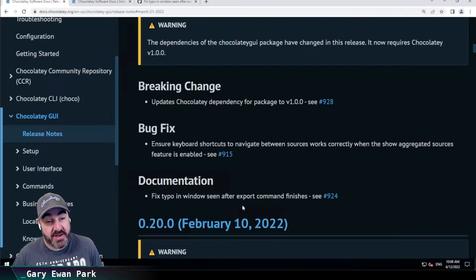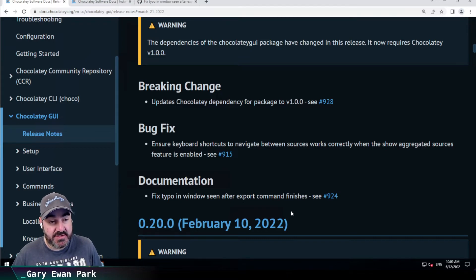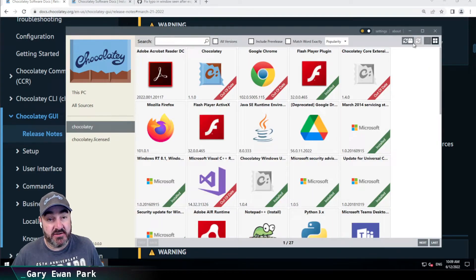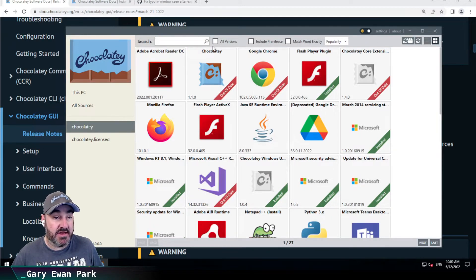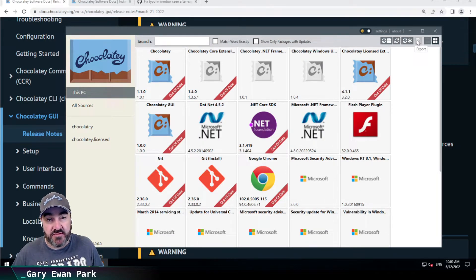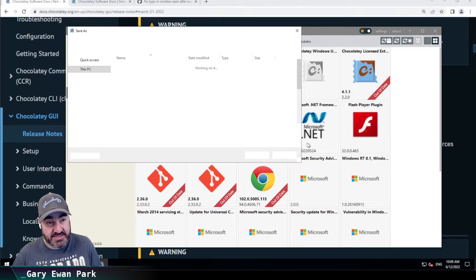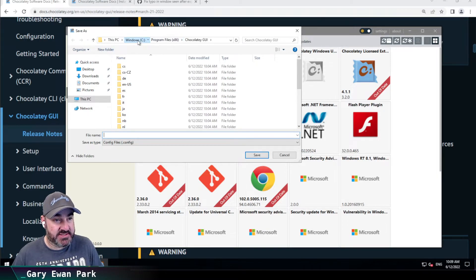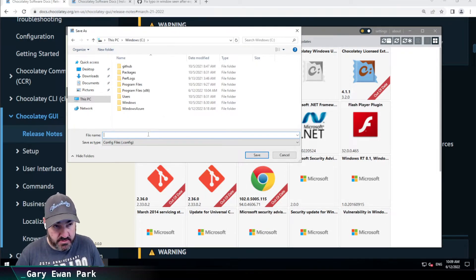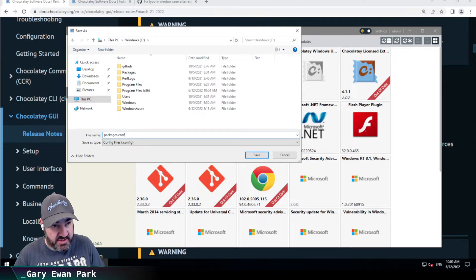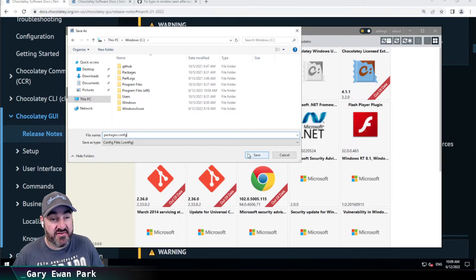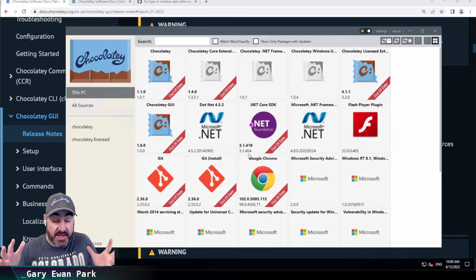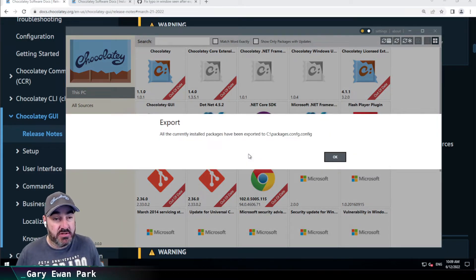There was also another minor change, which was with regard to the Export command. If I go back to Chocolatey GUI here and I click back to this PC, we've got this Export button. So if I click Export there and I just say I'm going to put this up here onto the root of my C drive, I'm going to save a packages.config file that will contain all of the packages that I currently have installed.